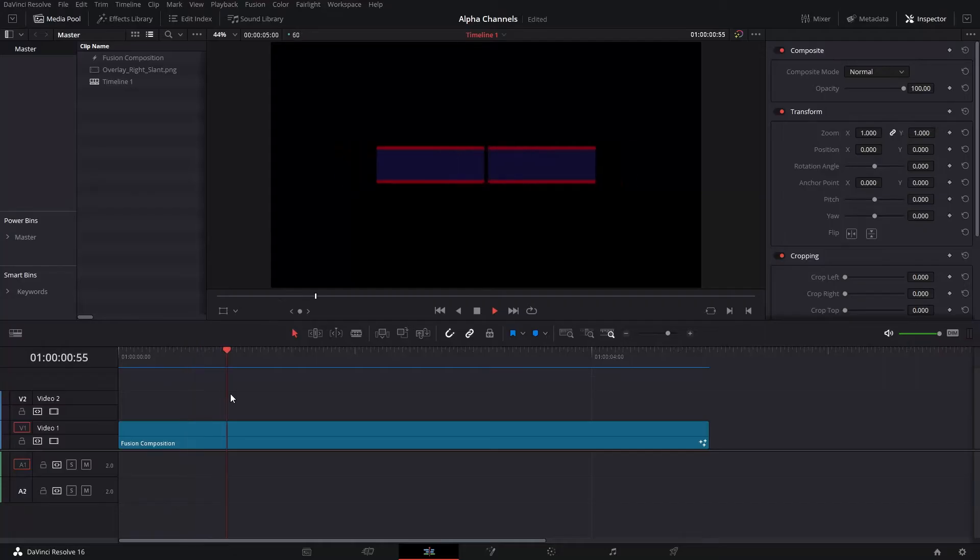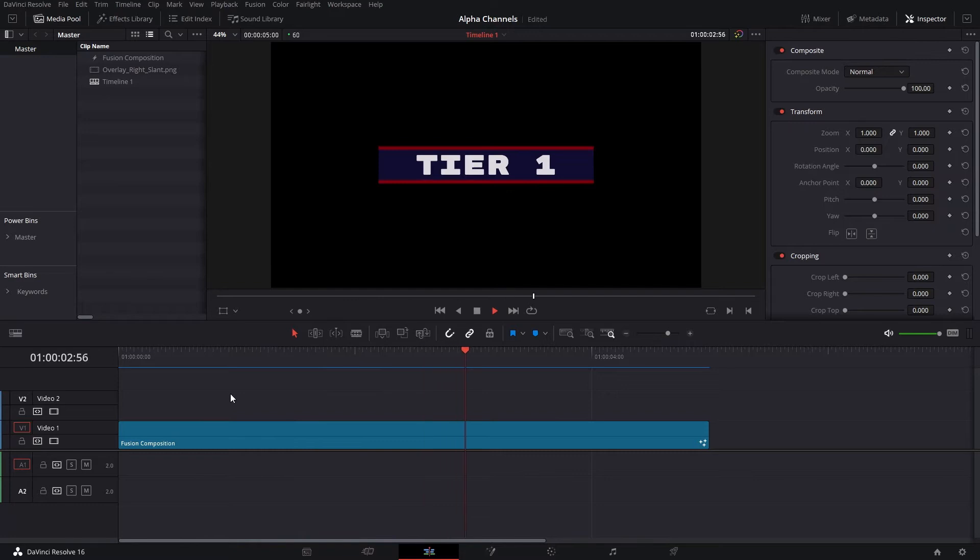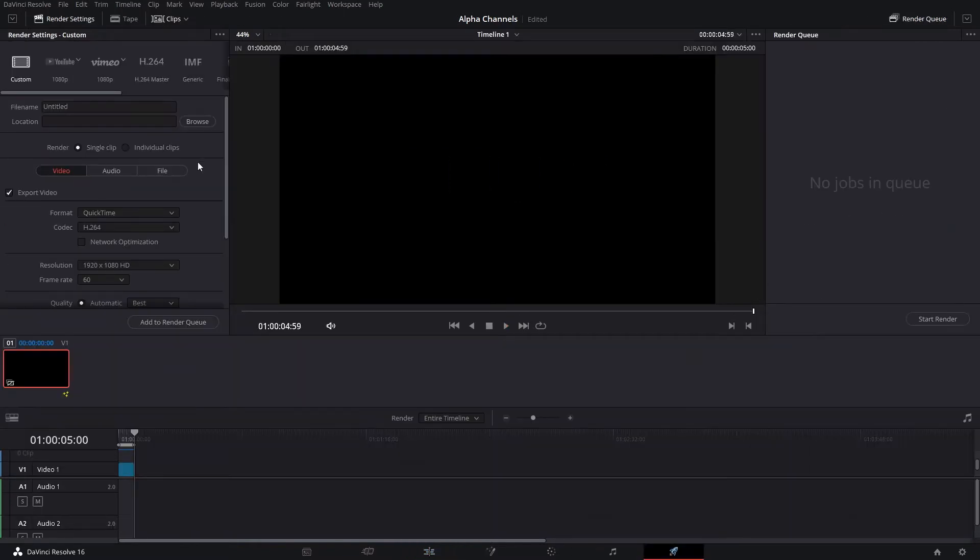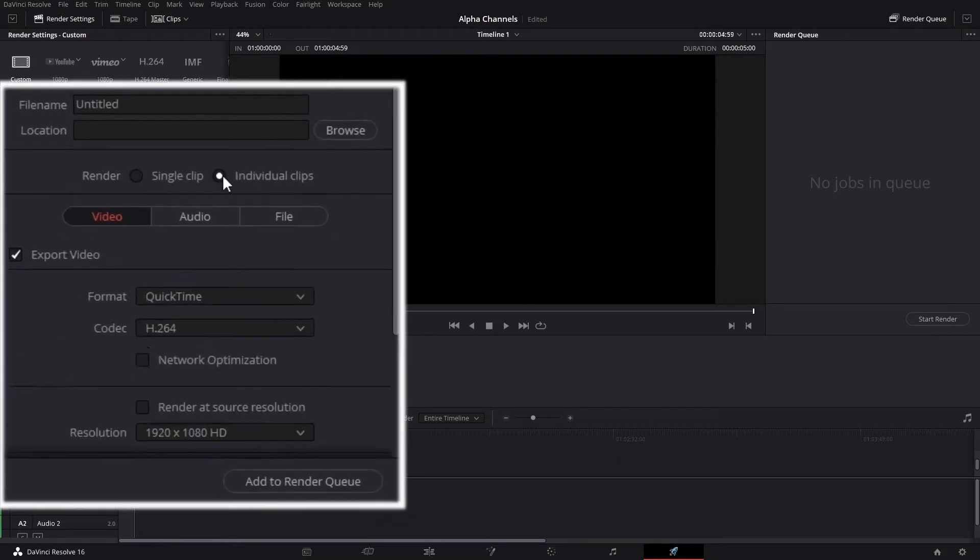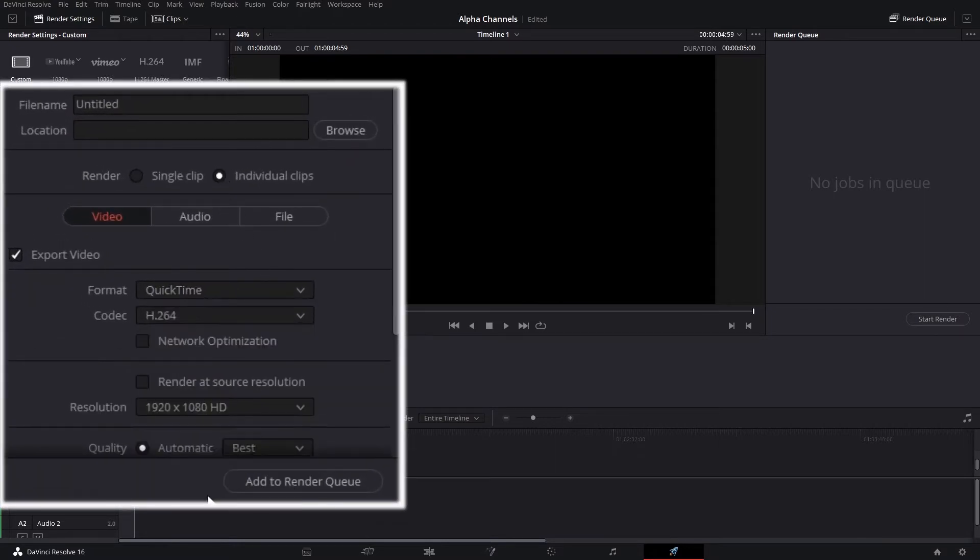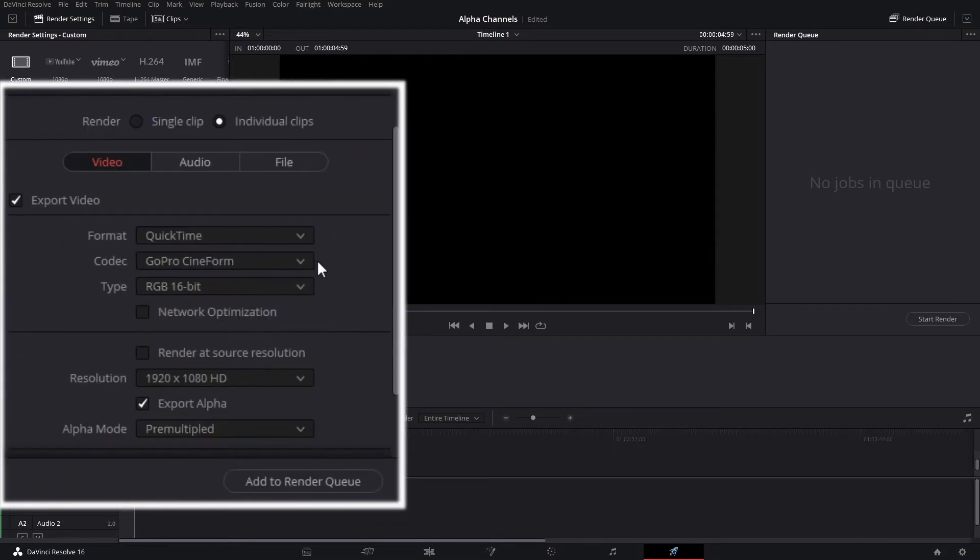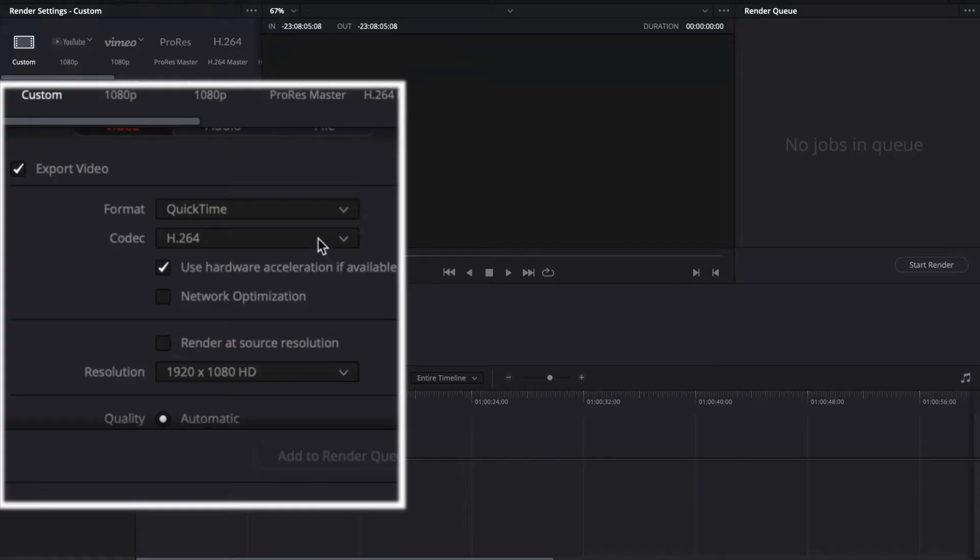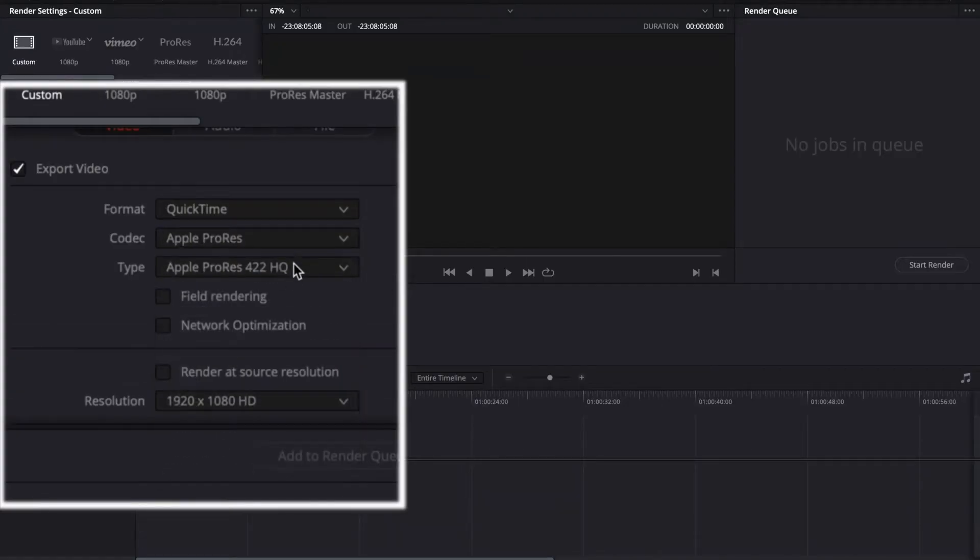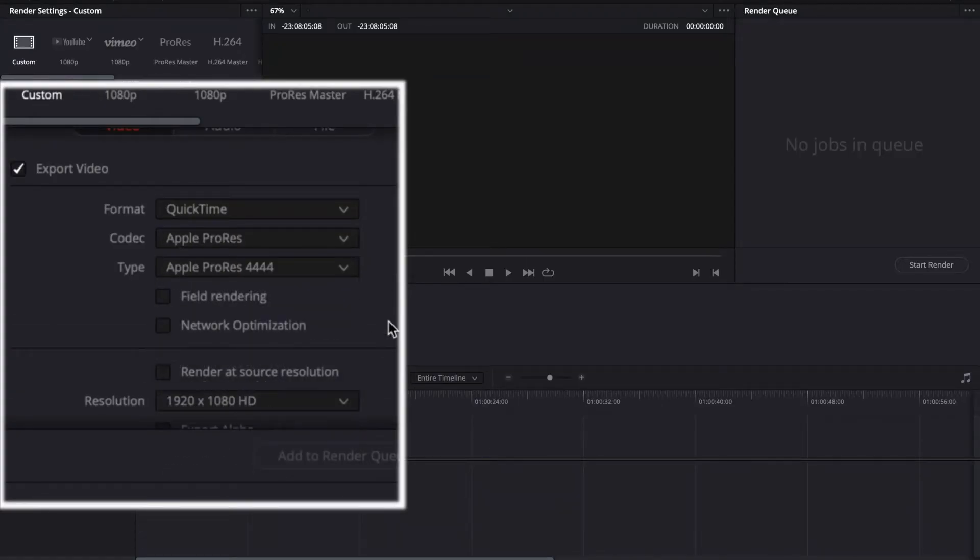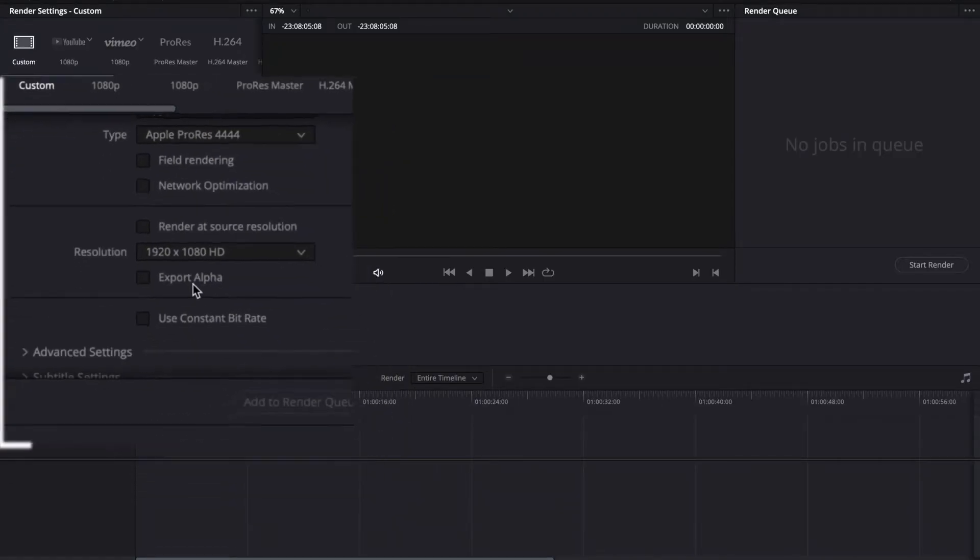So let's say you have a Fusion composition where you've done an animation or an overlay and then you're ready to render it out. When you head it over to the Deliver page, these are the settings that you're going to want to do. You'll need to set it to Individual Clips, select QuickTime Format, the codec in GoPro Cineform, type RGB 16-bit, and then check the Export Alpha box. If you're on a Mac, just use ProRes 4444. There's four of them. Use that codec.